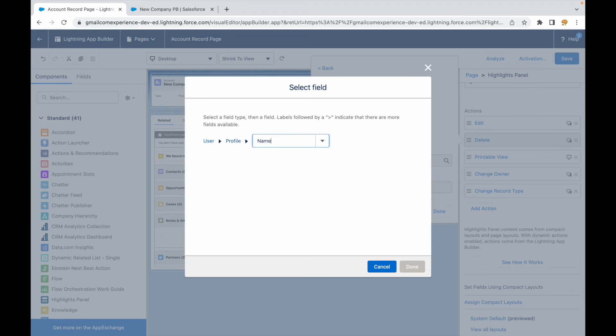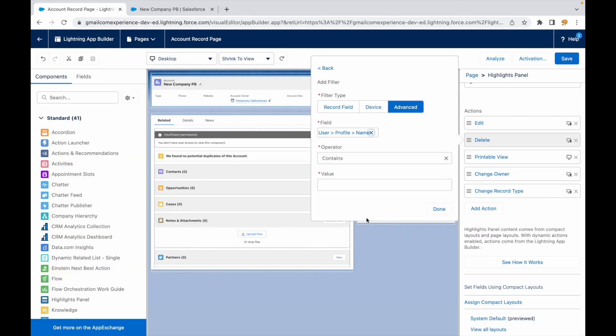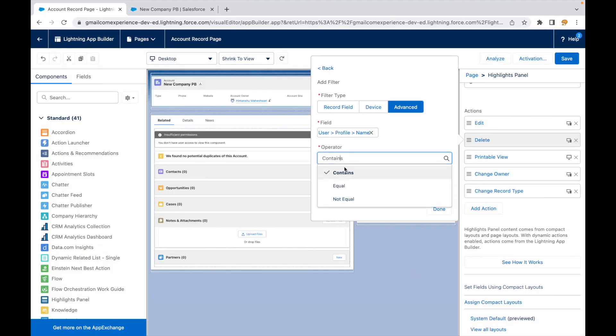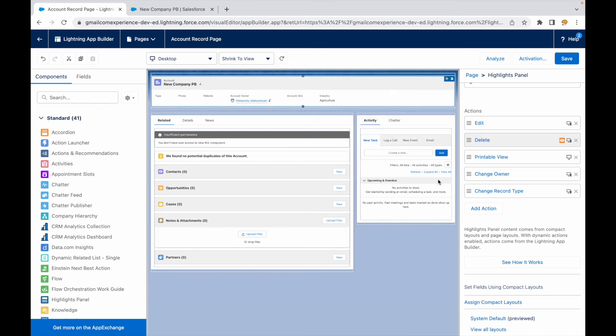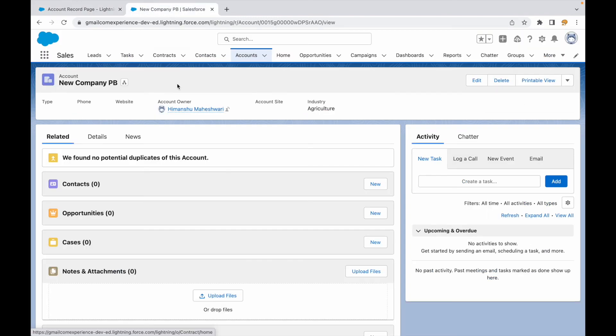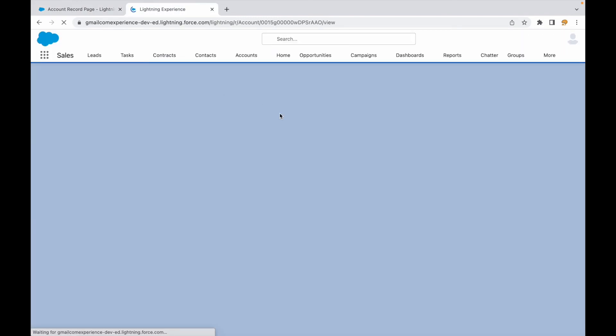I see that the user.profile.name contains - let's say admin. Only people who are the admin should be able to see this particular button. If I say done and I say save, now only the system admin will be able to see it. Let's quickly check if we are able to see it. Right now the delete button is visible.